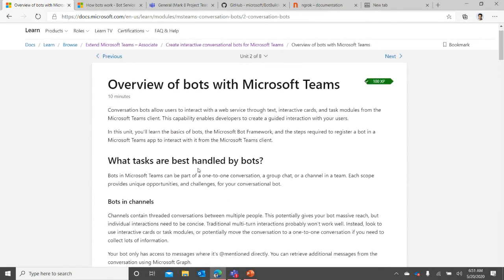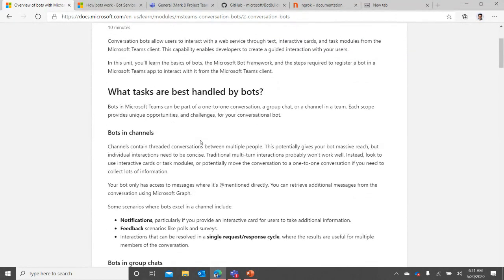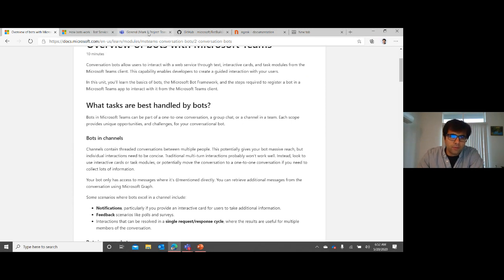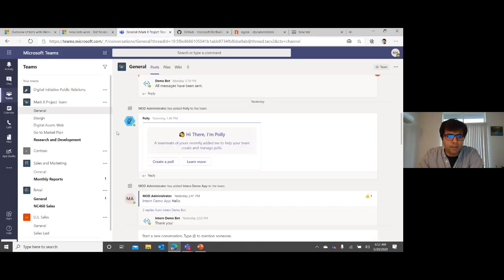Let's get started. I'll cover unit 2 first, which is an overview of bots with Microsoft Teams. So we've already covered the intro - now let's look at what tasks are best handled by bots. Bots in Microsoft Teams can be part of a one-on-one conversation, a group chat, or a channel in a team. Each scope provides unique opportunities and challenges for your conversational bot.